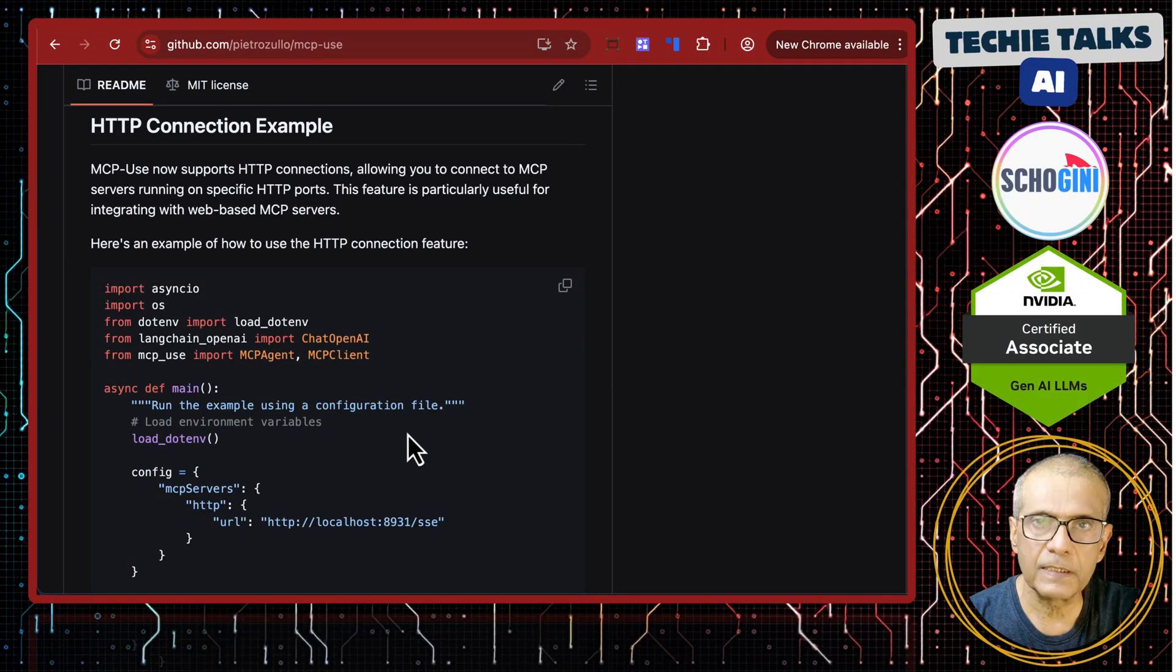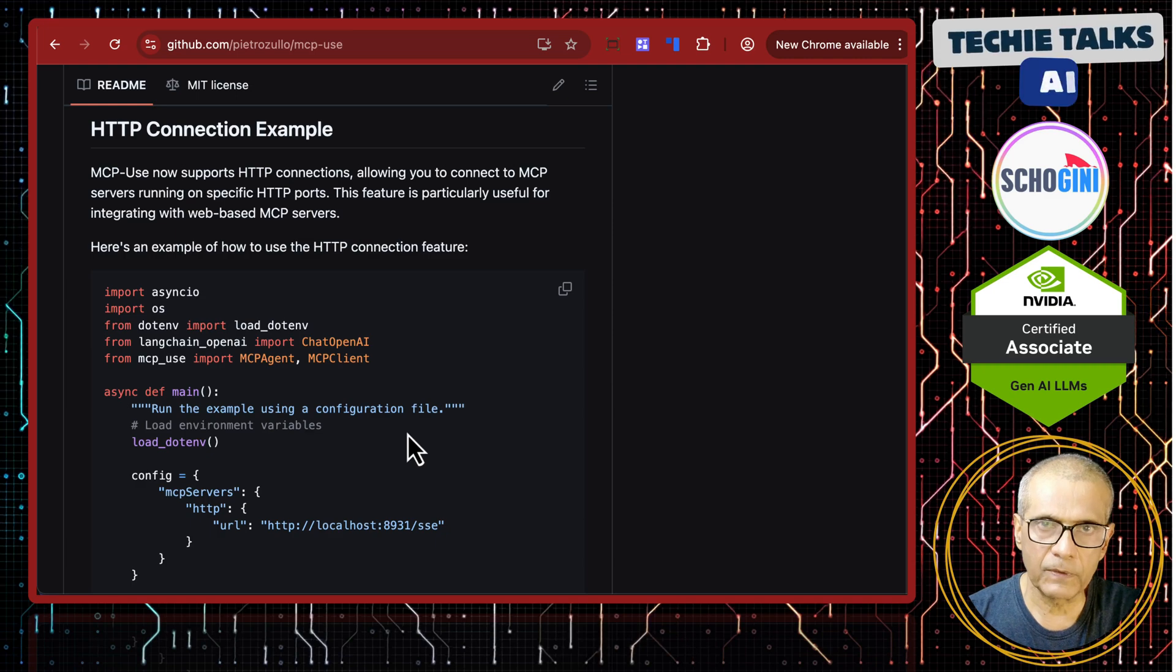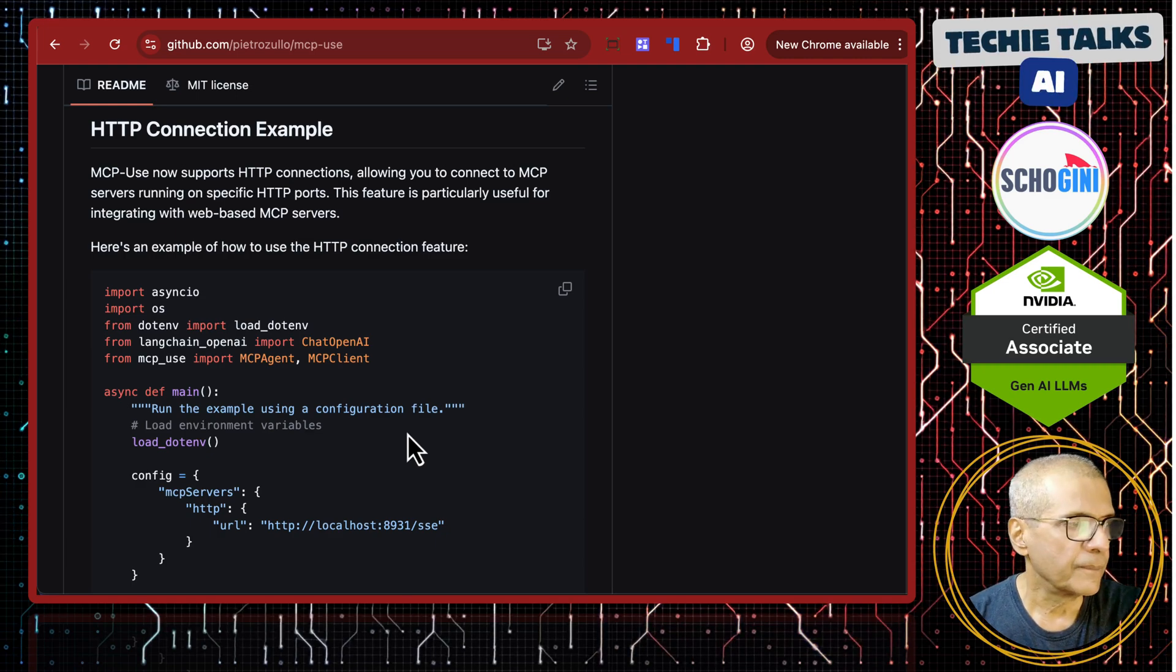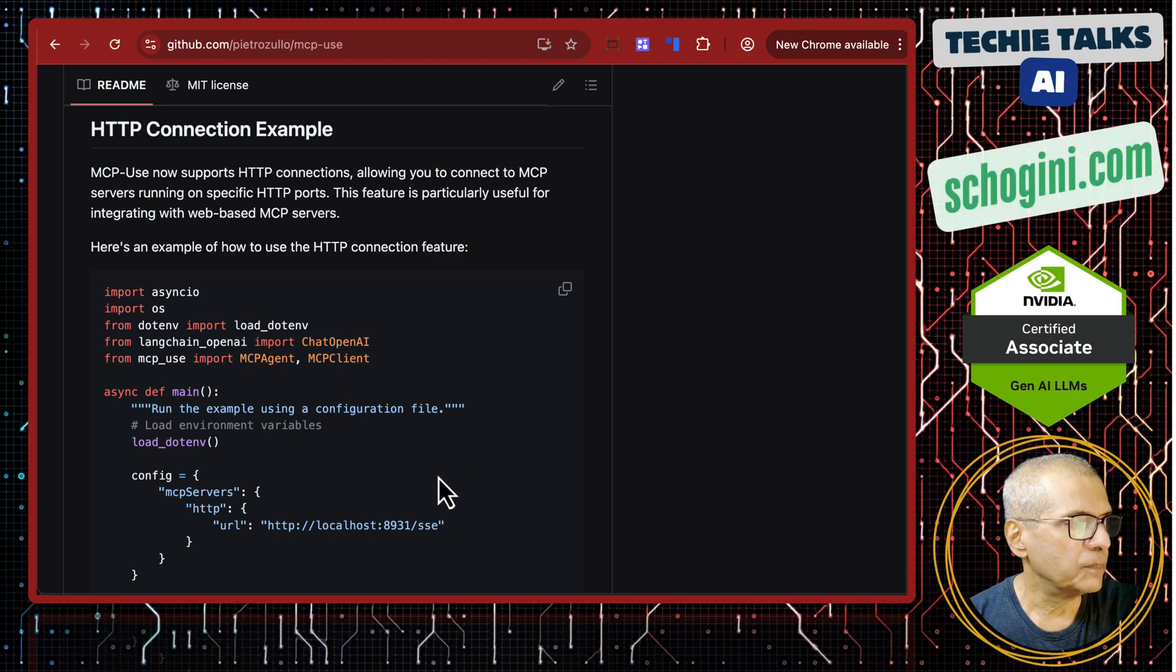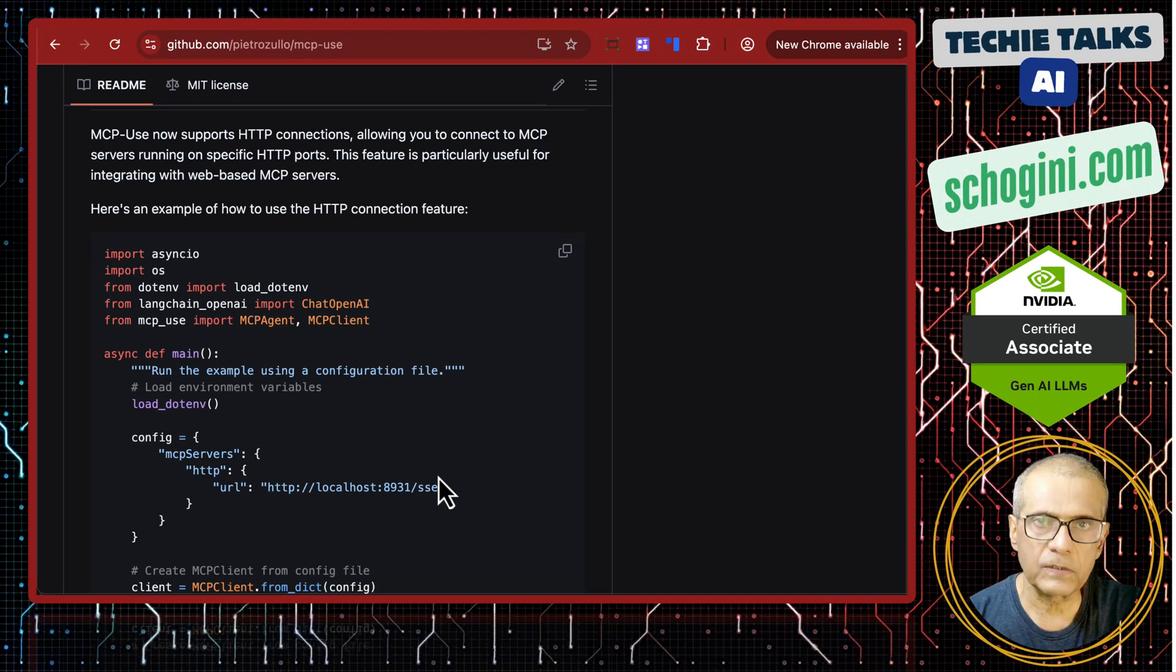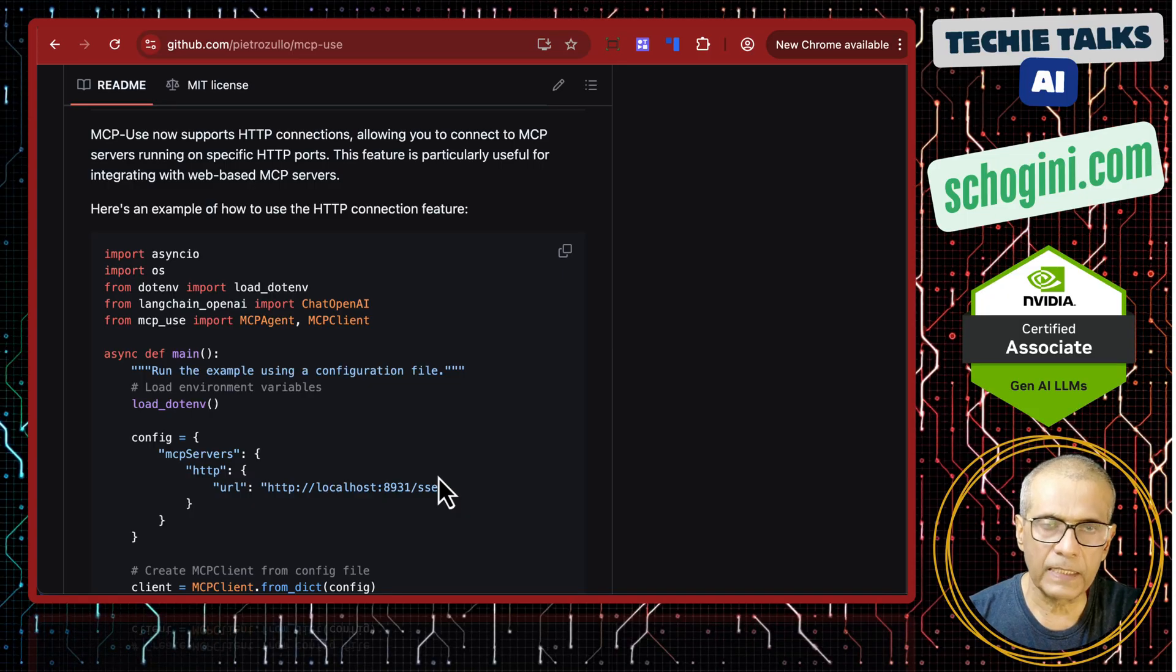Then comes the SSE protocol. That we will see it in the next video. There we will have to run an mcp server before we can test it. I have already tested it. Please remember to watch the next video.